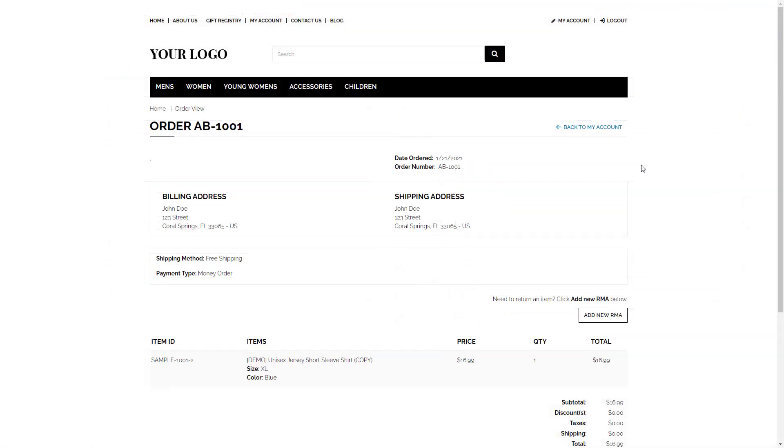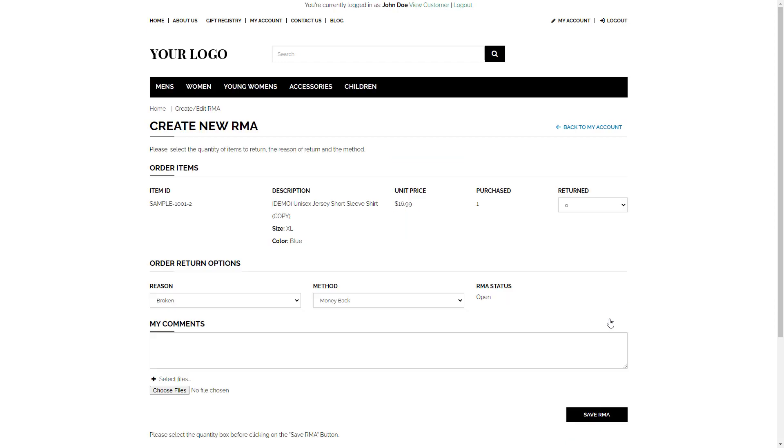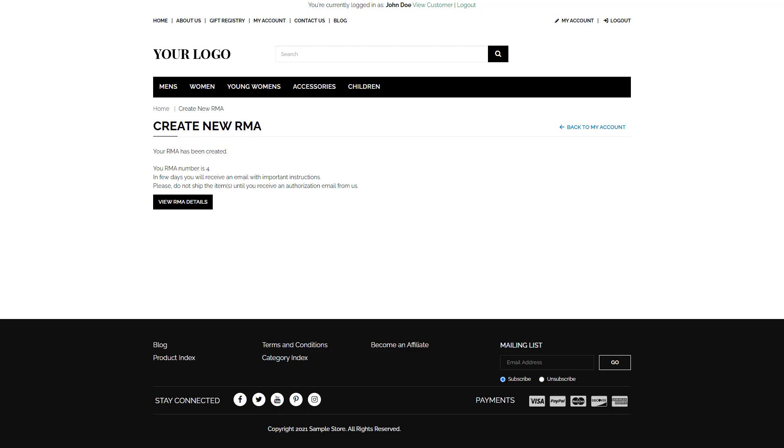An RMA can be initiated in two ways. It can be initiated by the customer, where they come into their order, add a new RMA, and select what they want returned. At this point, they will be waiting on you to continue the RMA process.